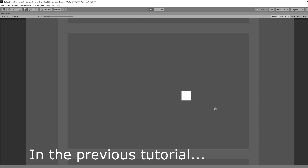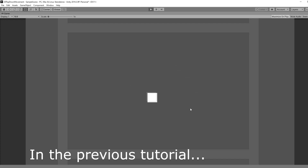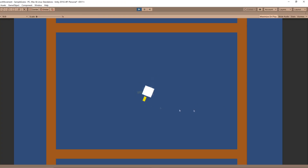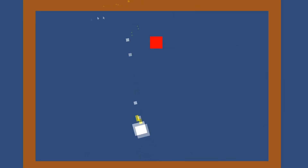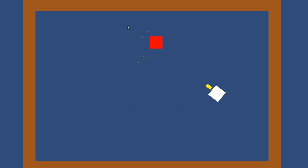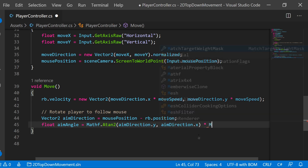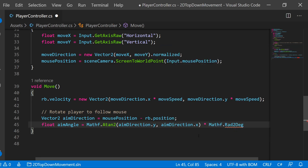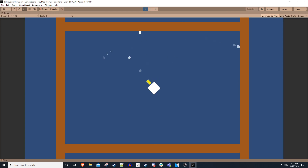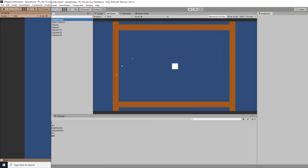Last time we covered how to make a square move around the screen in eight directions. This time we're going to do something more interesting. We'll make the square rotate to follow along with our mouse, and when we left click we'll fire projectiles. This will help us lay the foundation for any good top-down shooter, so let's go ahead and get started.